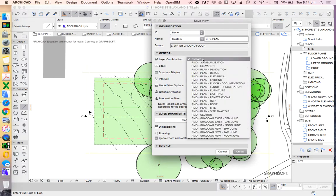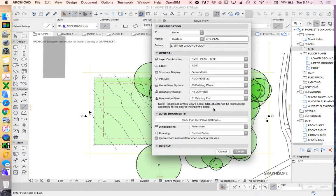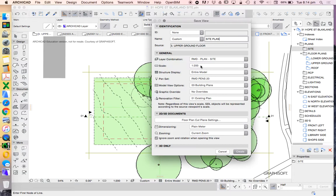Layer combination, custom is really horrible. I should never be using that. I'm just going to use RMD plan site for now. That may actually change what we see, but I can always come back and adjust that if I feel that it needs it. Scale 1 to 200, that's correct.